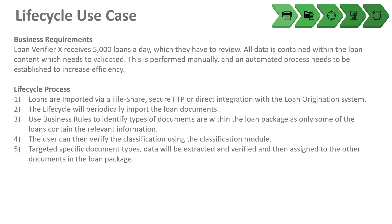The lifecycle process: loans are imported via file share, secure FTP, or direct integration with the loan origination system. The lifecycle will periodically import these loans as they come in and will use business rules to identify the different types of documents, which is important in this scenario because not every loan document type contains the data we need. The user can then verify the classification and then target specific document types, and data will only be extracted from those document types and verified.